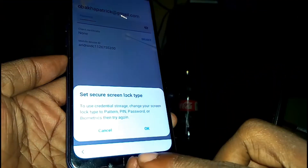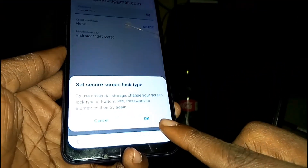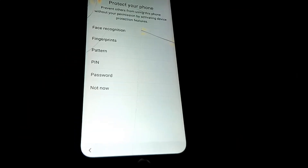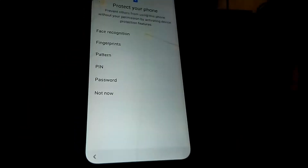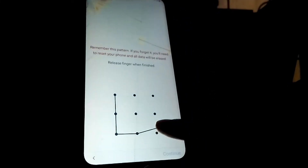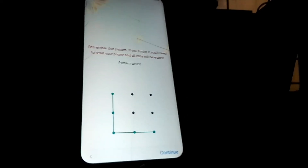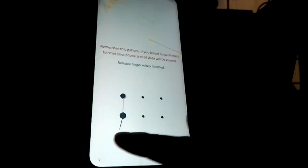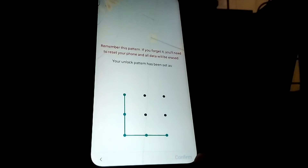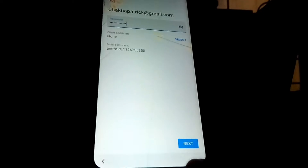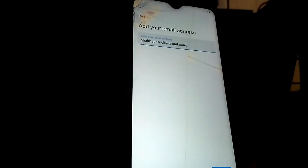You'll be asked to set a secure screen lock — tap Yes. Go ahead and set your pattern. Draw a pattern and continue to confirm it.